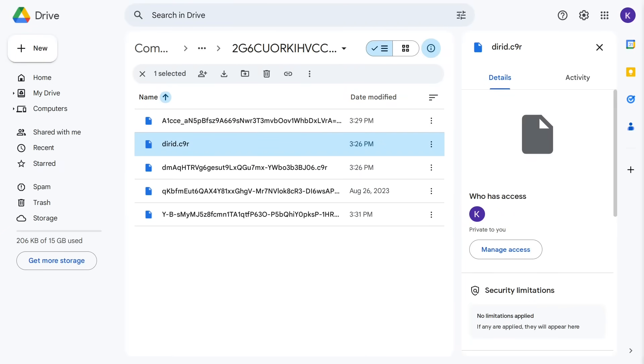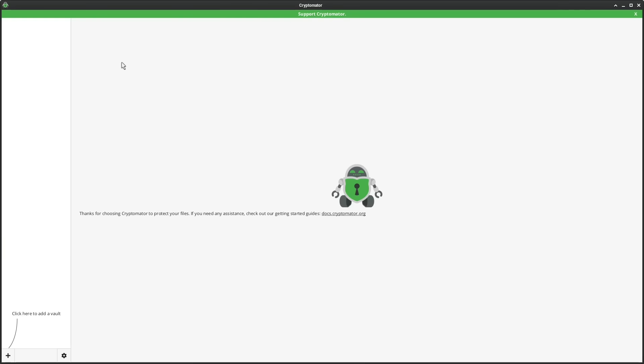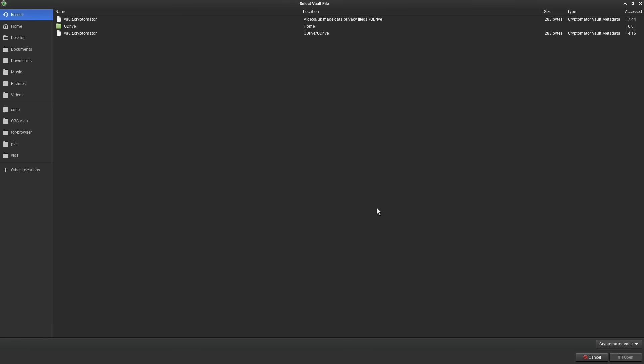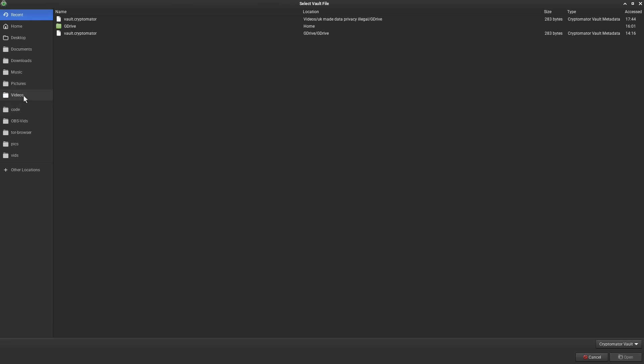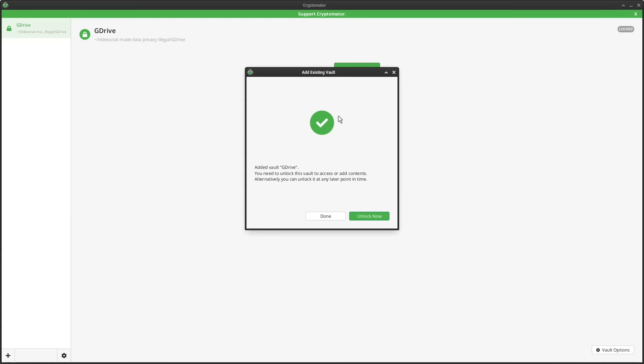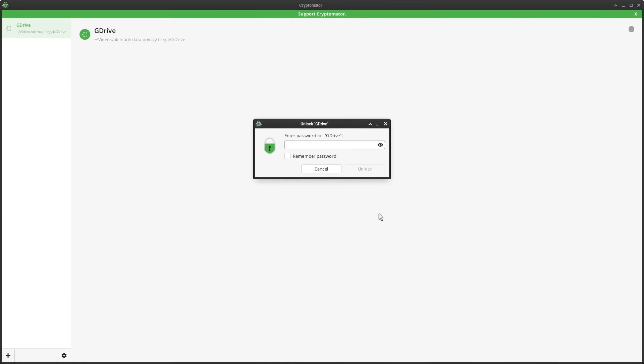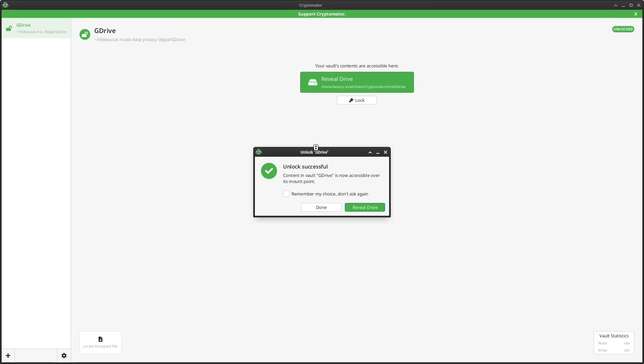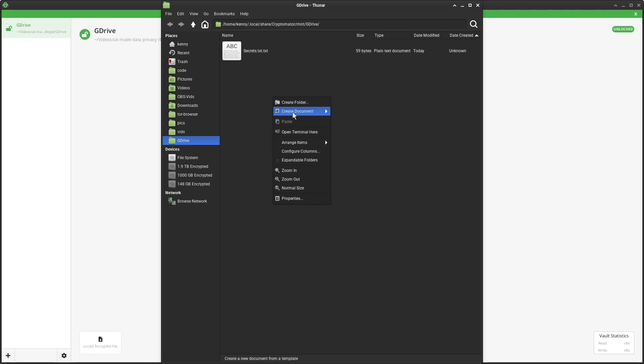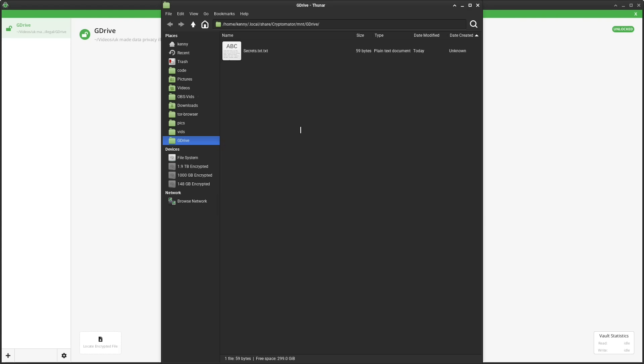And then we can just come back over to Cryptomator, and we can open the vault again like we did last time. And make sure that you're selecting the vault.cryptomator file. Unlock now. Enter the password. Reveal the drive. And then you see that it just has that one secrets.txt file in there. So there you go. A simple encryption solution for the cloud that no government can take away from you.